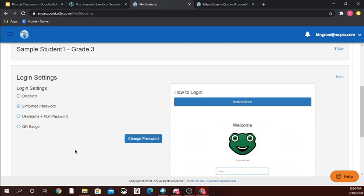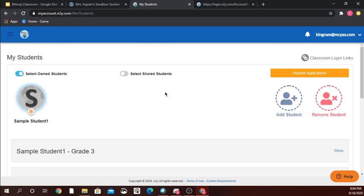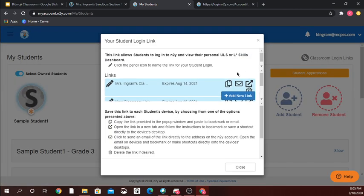I've already set up the password for my sample student. If I'm doing the simplified password then I need my special classroom link, and I get that right here above 'add and drop student' — I click on classroom login link.